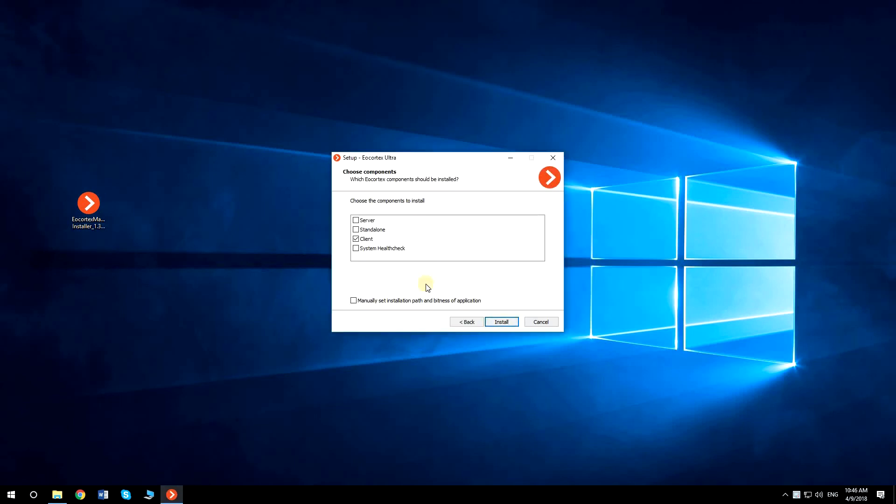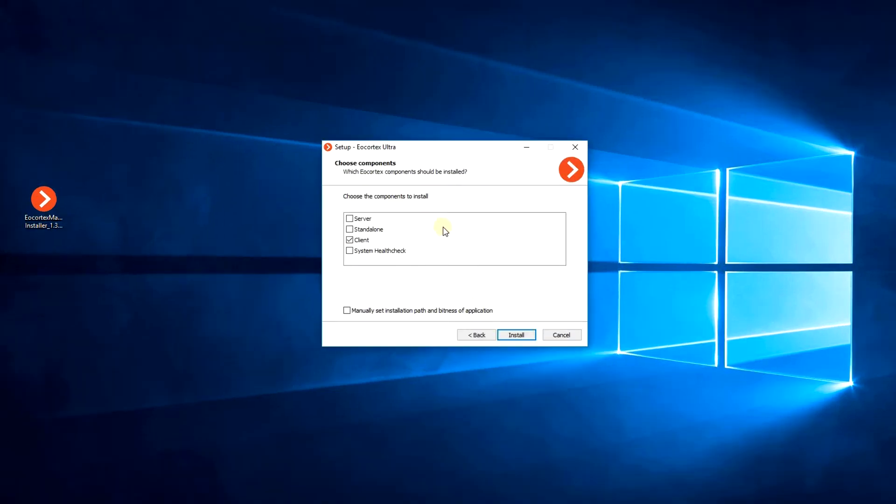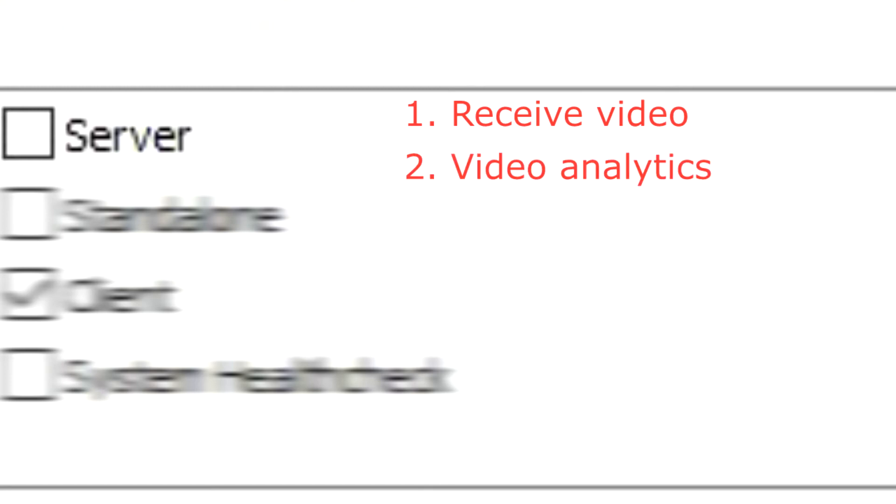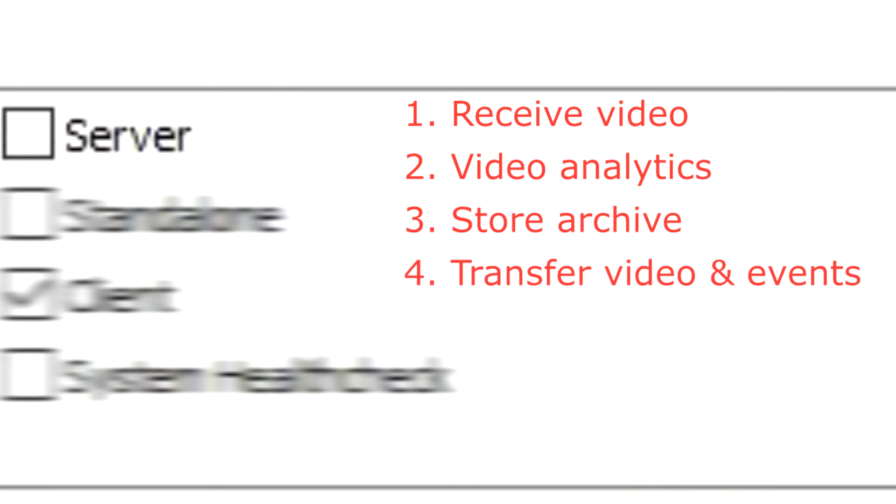Now you need to choose the components you want to install. Server is used to receive compressed videos from IP cameras, perform video analytics, store the archive, transfer video and events to client applications, and process client's requests and comments. All the licenses are installed on the server.